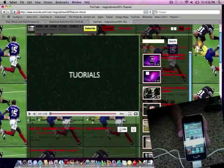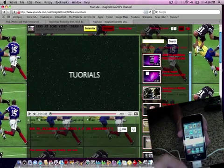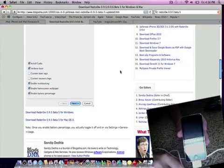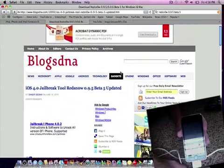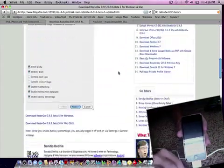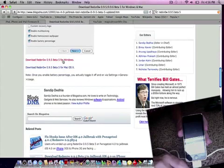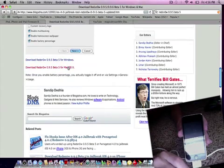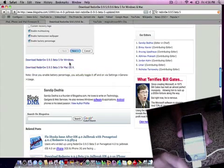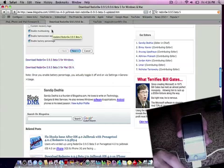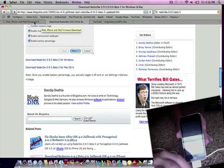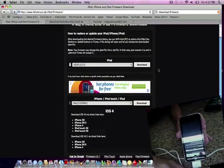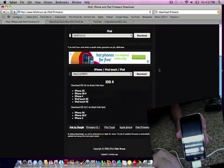Alright, so let's get started. First, you're going to go to this website that I have in the download link to download redsn0w 0.9.5. As you can see, you can download it for Windows or Mac. Make sure you're getting beta 5, which will be this link. This tutorial's obviously on a Mac, but it works the same way.